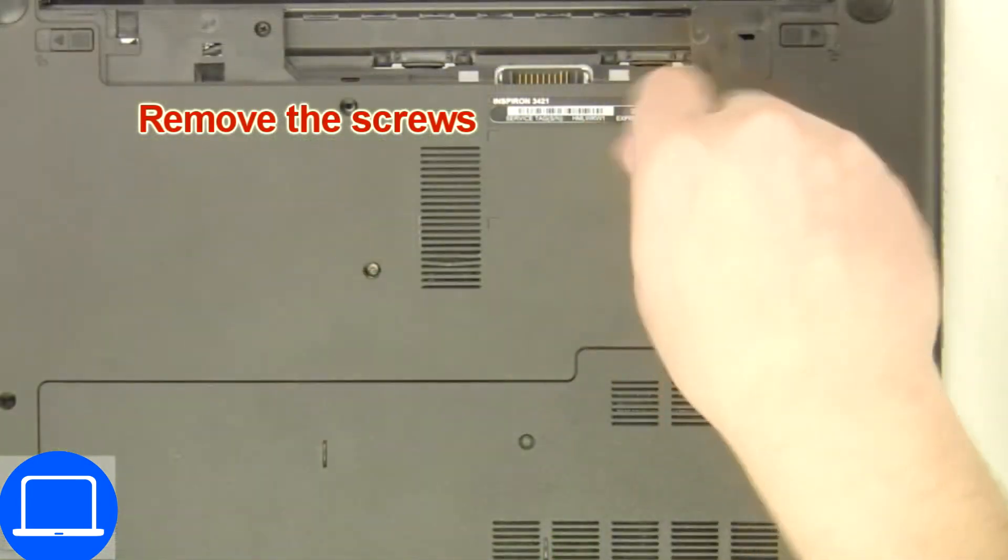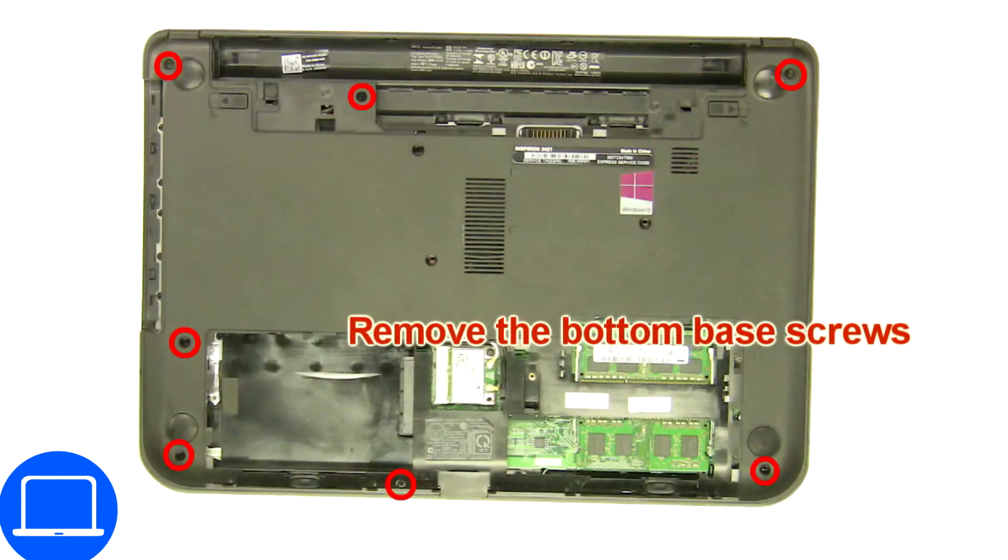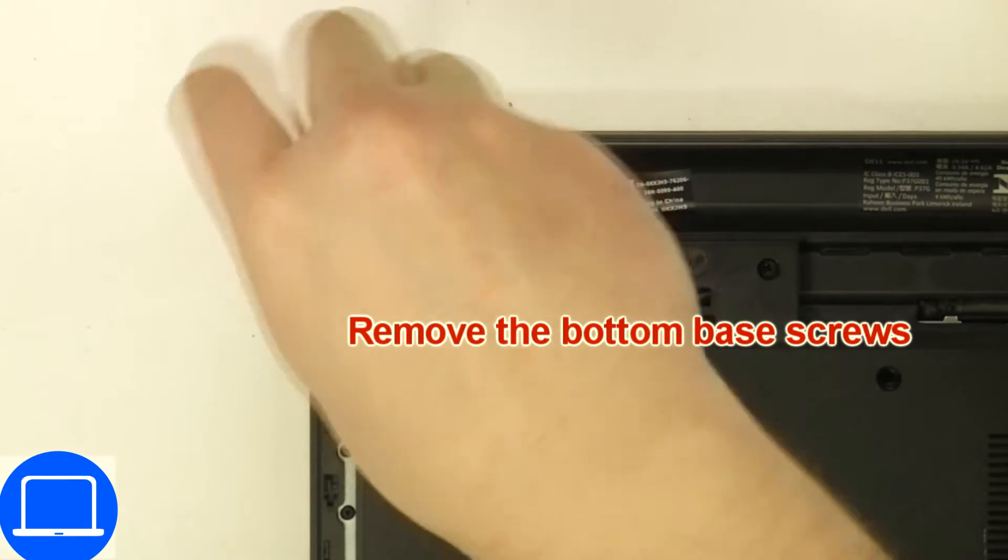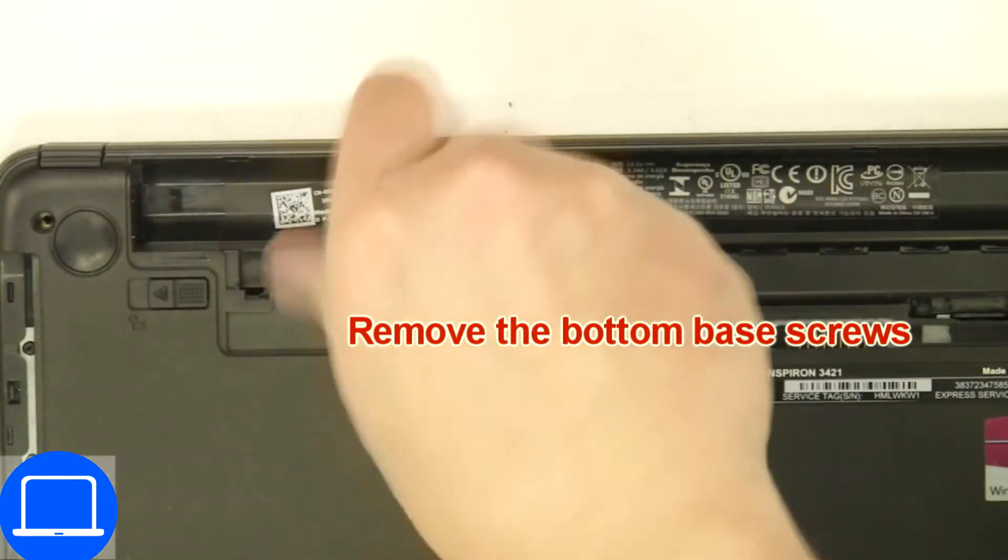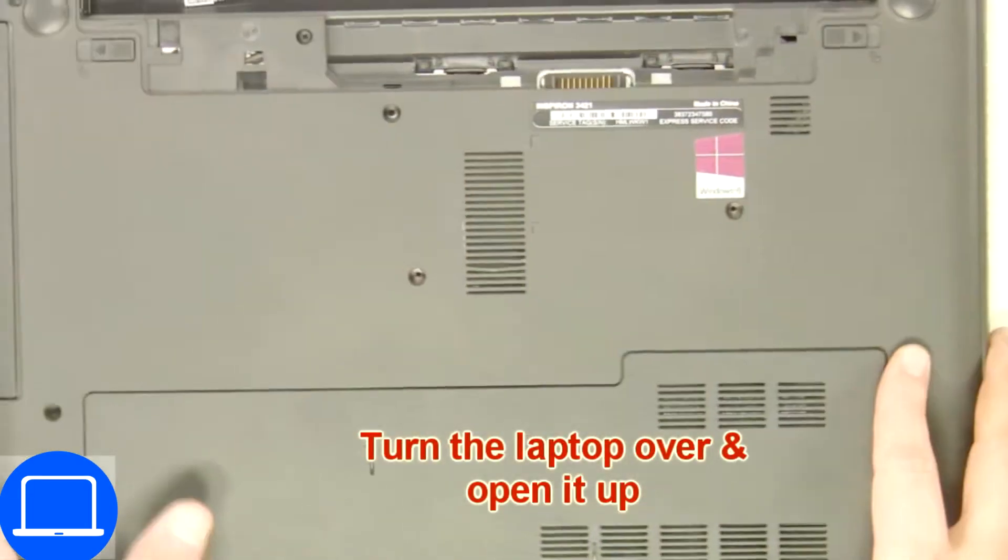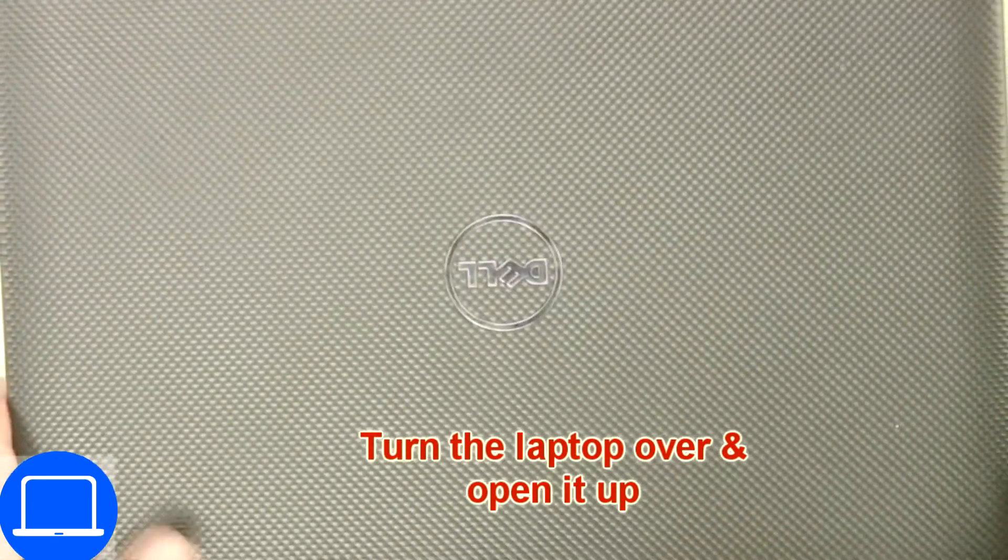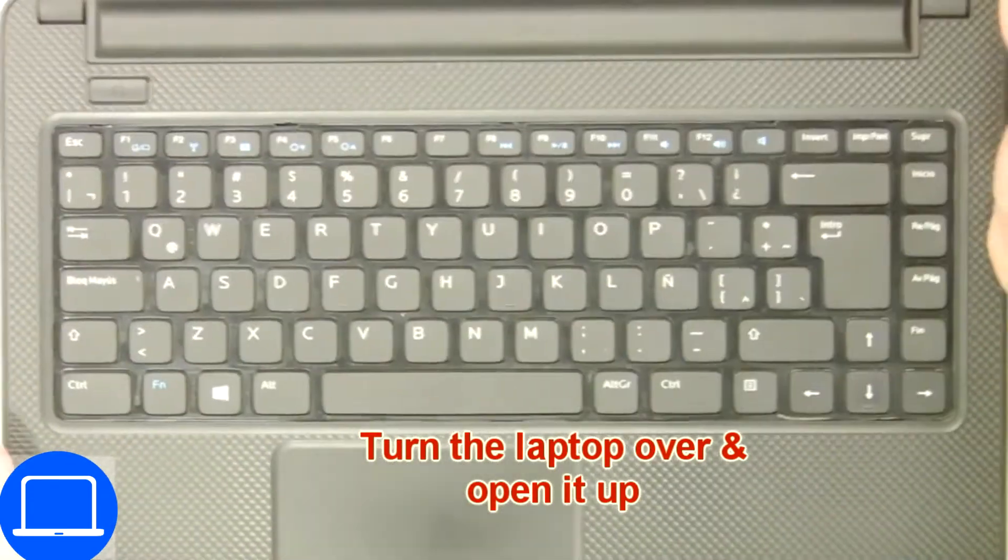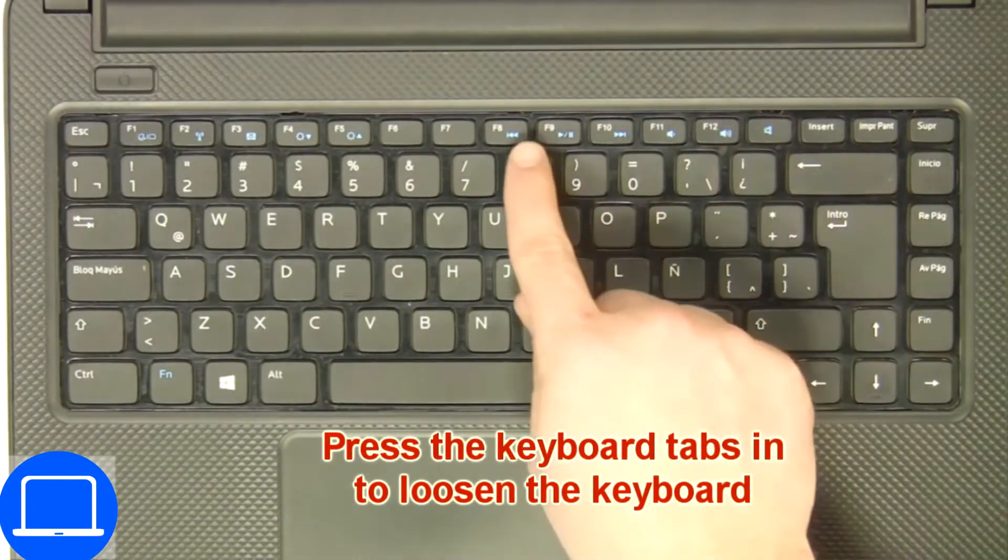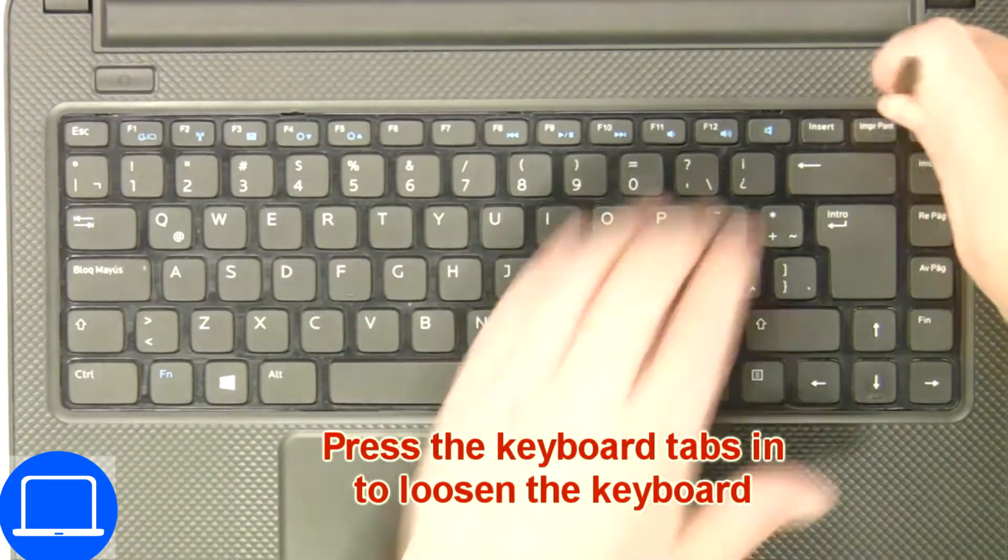Now unscrew bottom base. Next use thin object to pry apart and turn over keyboard.